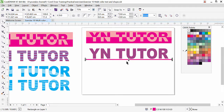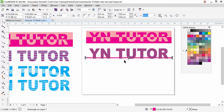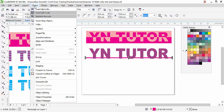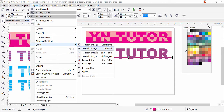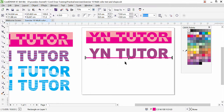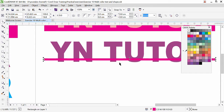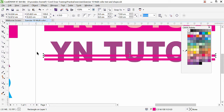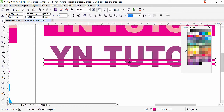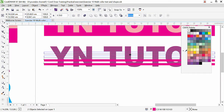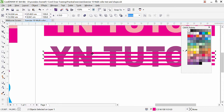Now this strip is under the text. We can bring it to the front — press Ctrl+Home, or go to Object, Order, and here we have To Front of Page. So now it's in the front. We can make multiple copies of this small strip. Press plus key from the keyboard — we have another copy. Press Ctrl key to align vertically, and we have two copies. Now we can select both of them and copy and move.